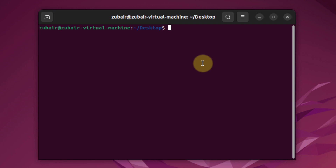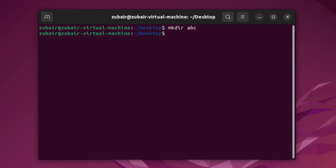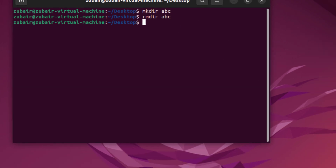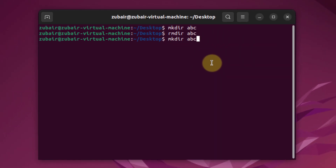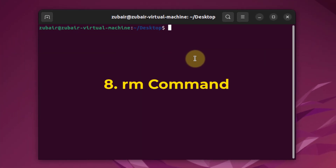Number seven: rmdir. Use the rmdir command to delete a directory. First I'll create a directory with mkdir abc, and then delete it with rmdir abc. After hitting enter, the directory is gone from the desktop. I'll recreate it to demonstrate the next command.